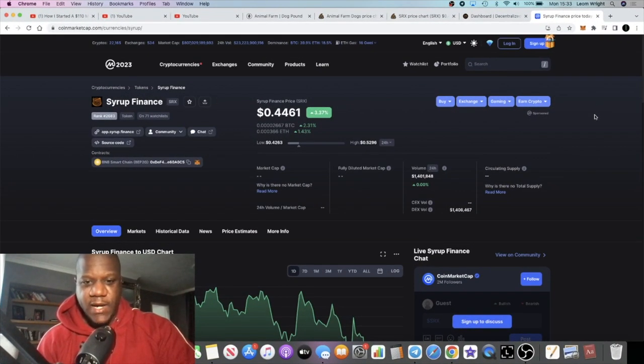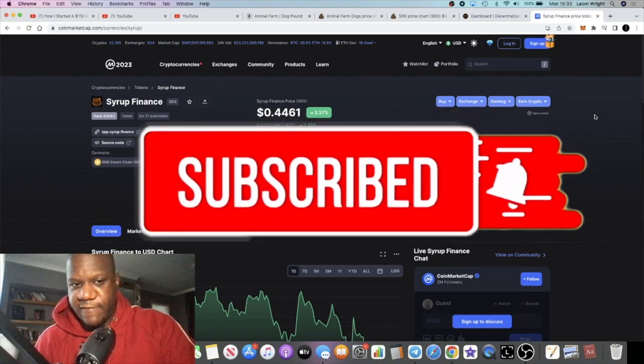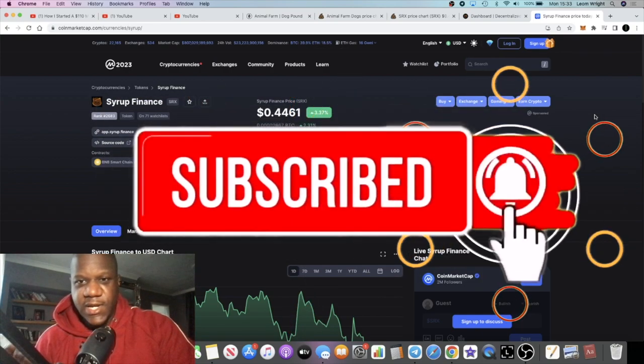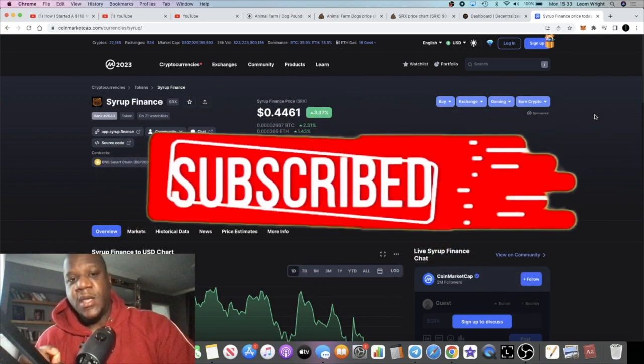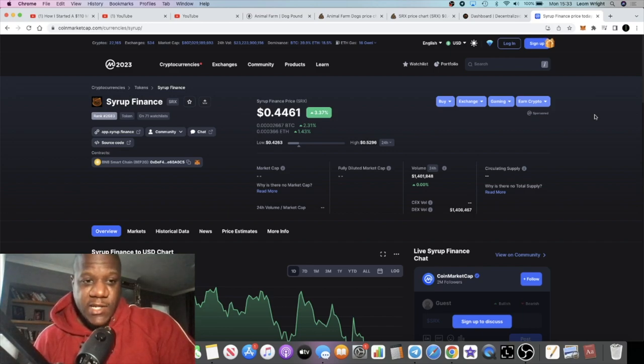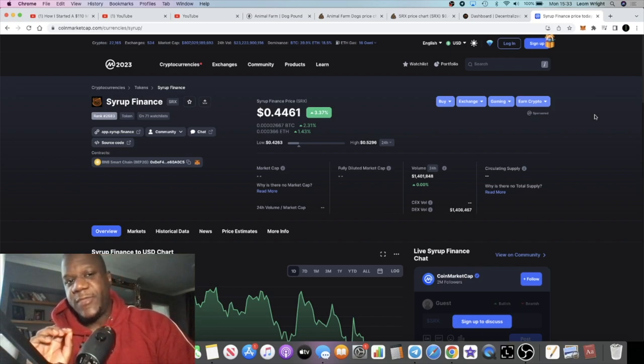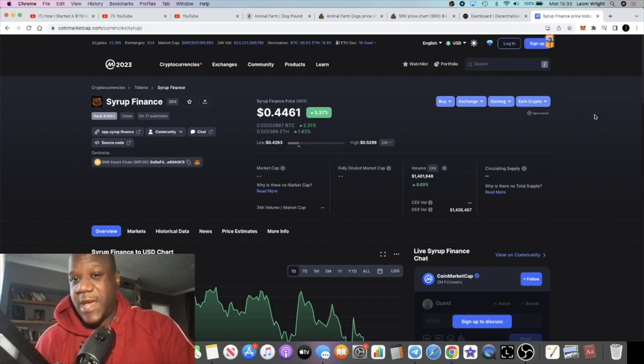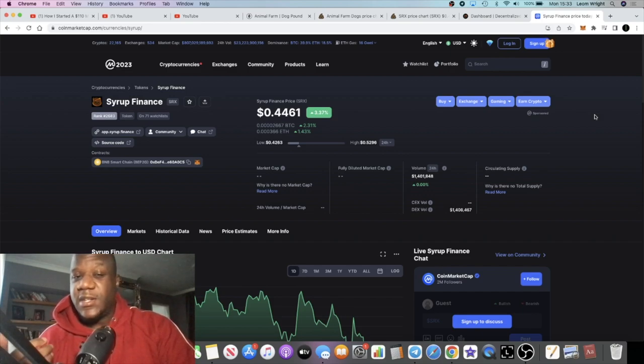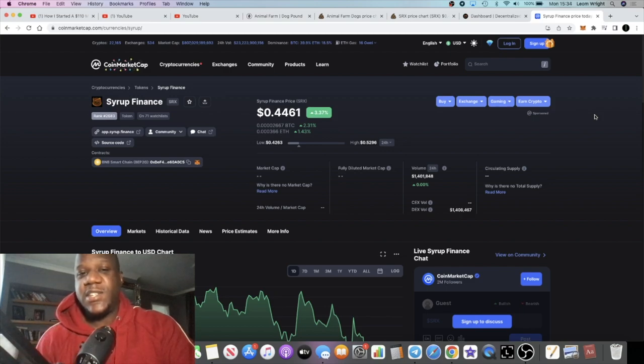It's Crypto Lightsaber back with another video guys. We're going to talk about Syrup Finance with the ticker being SRX. This is on Binance Smart Chain and it's similar to, or actually a fork of GMX. If you know what GMX is, it's being talked about a lot. It's a very popular decentralized exchange right now.